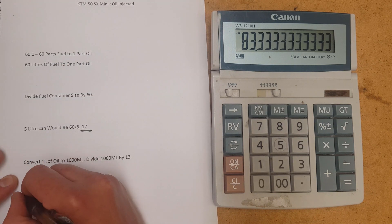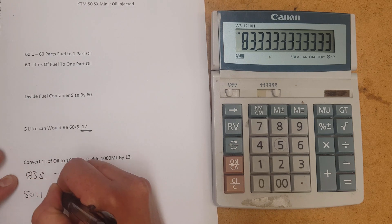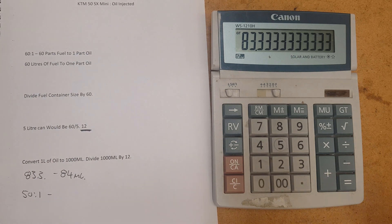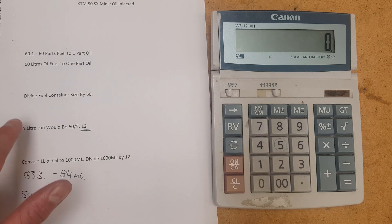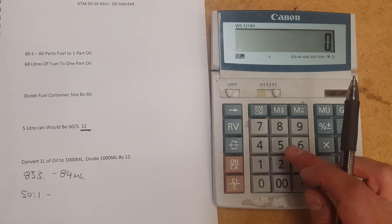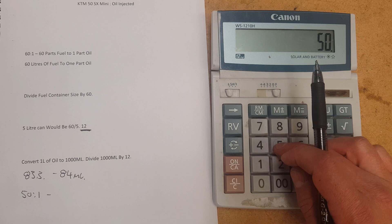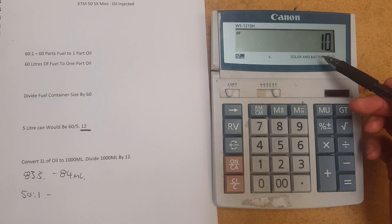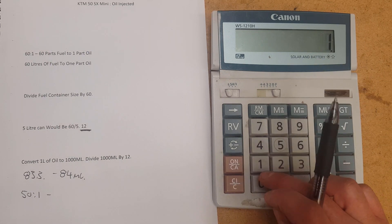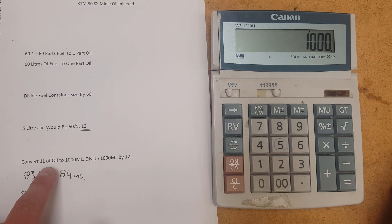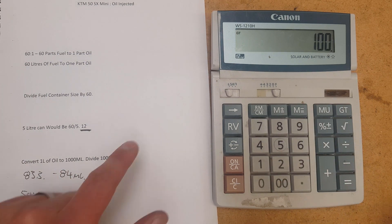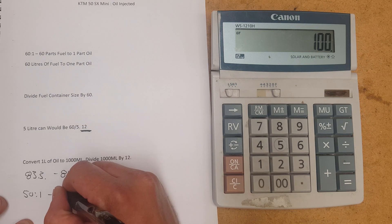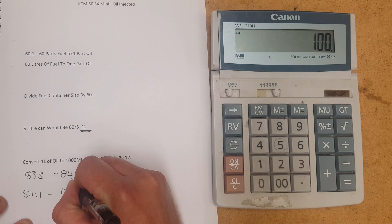Now, let's say we want to go to 50 to 1. What we'll do is instead of dividing 5, the amount of fuel, into 60, we're going to divide it into 50. So 50 divided by 5 is 10. And then we're going to go 1000, and by 10. 100. So that's 100 mil for 5 litres.